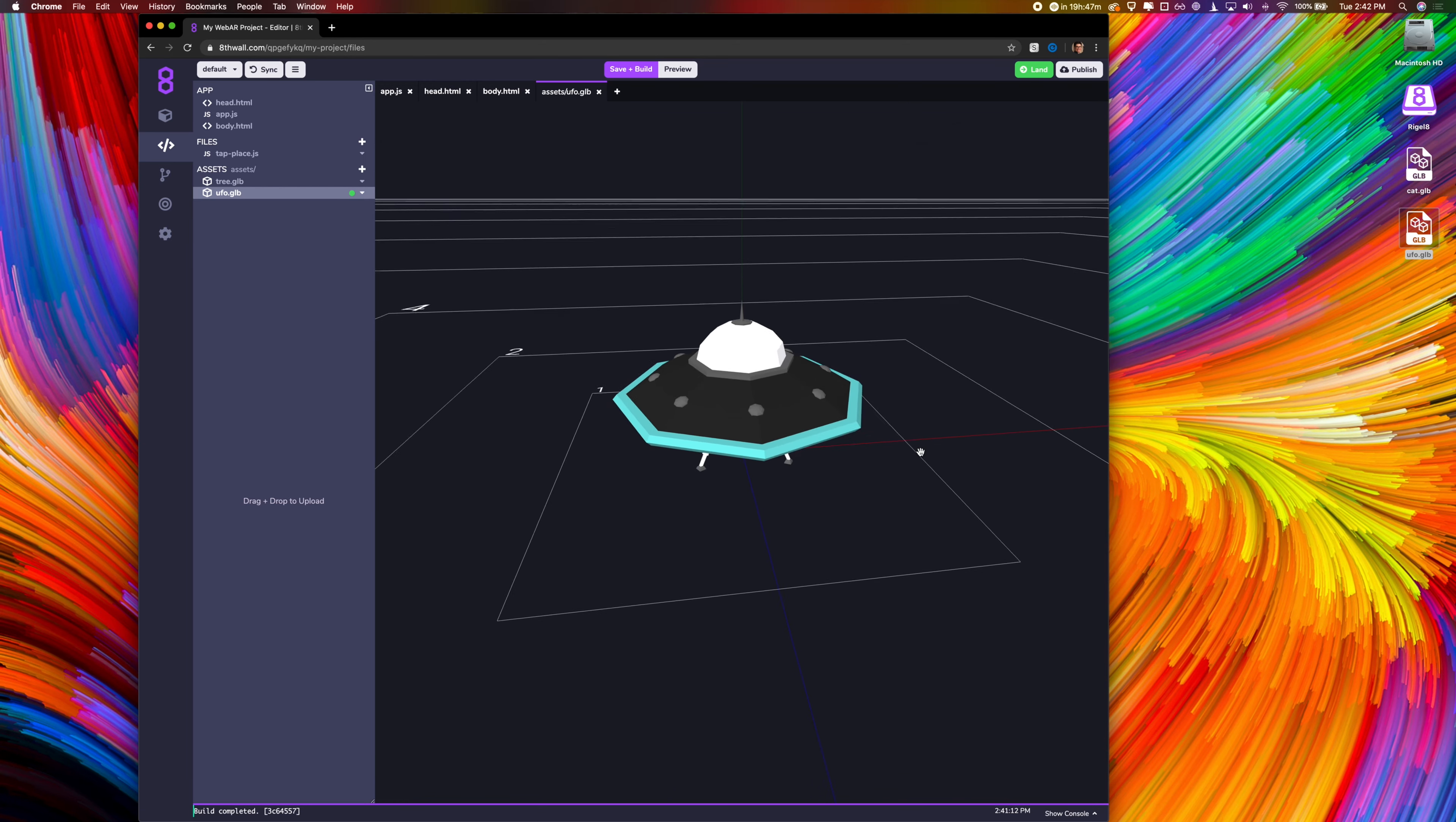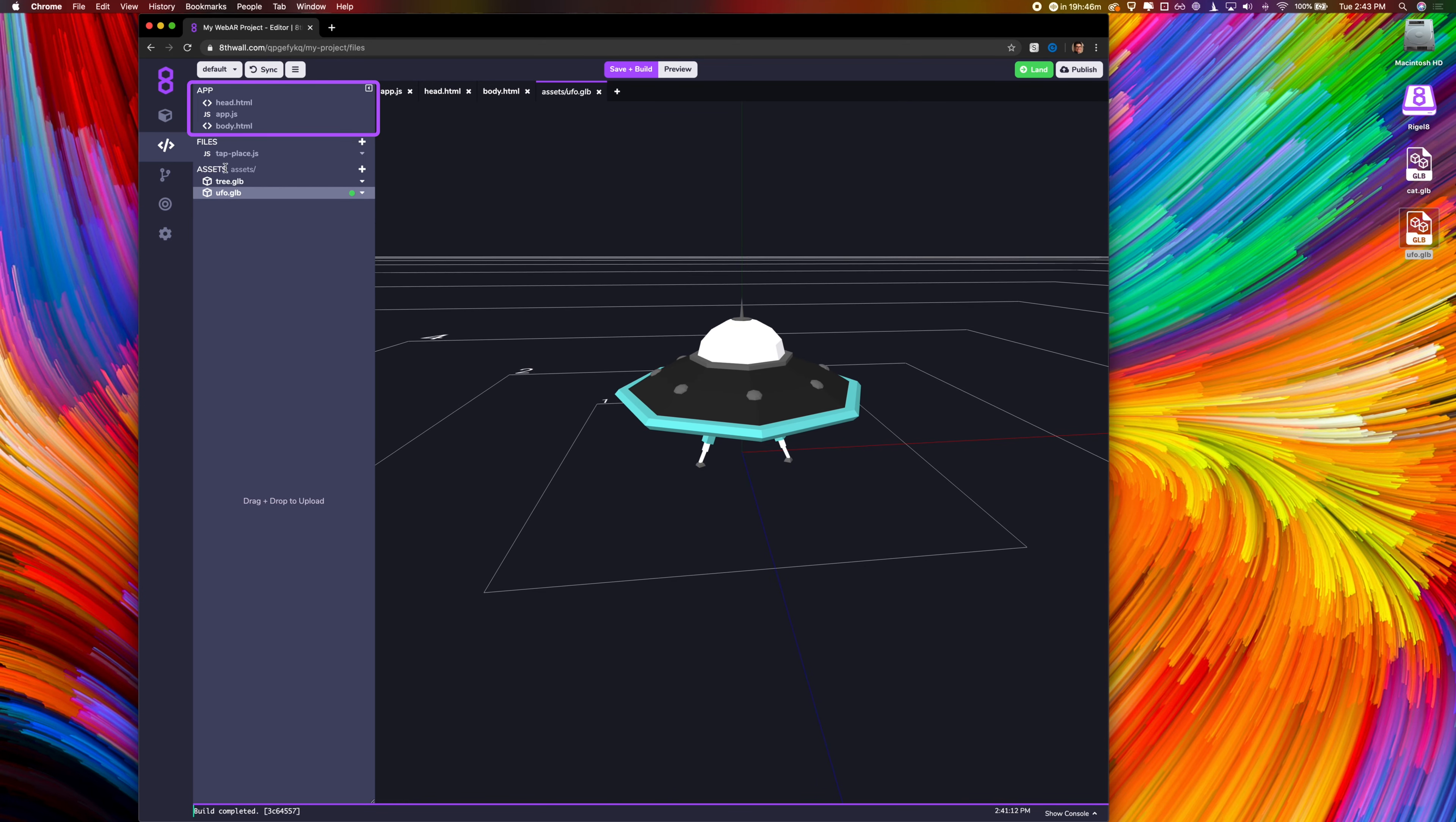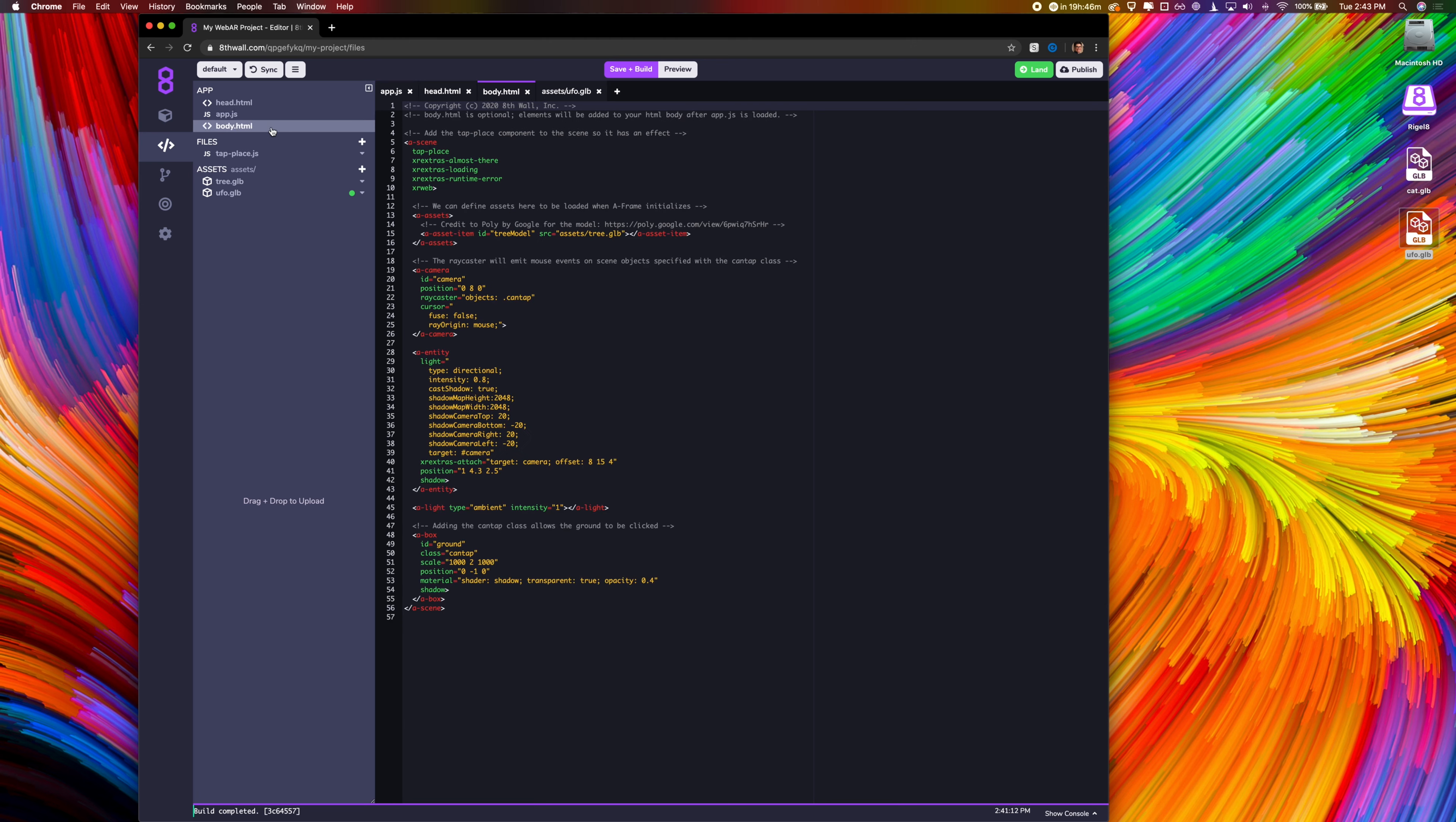Every cloud editor project has a head.html, app.js, and body.html file. When the web app initiates, they load in this order. Head.html is where we are loading external libraries, such as A-Frame and XR Extras, Eighth Wall's open source helper library. App.js is where we're importing the tap place.js script, which contains the object spawn behavior. And the body.html file contains my scene.